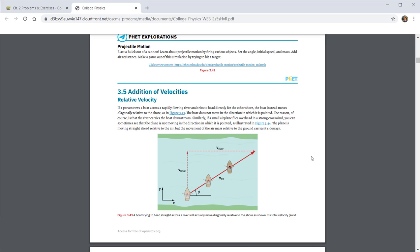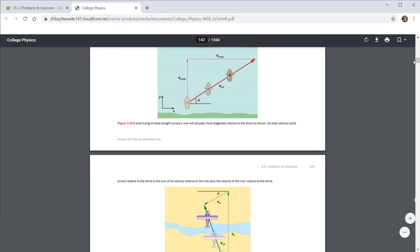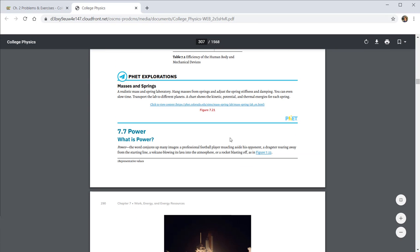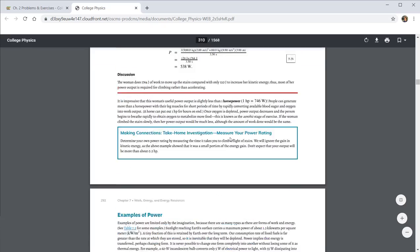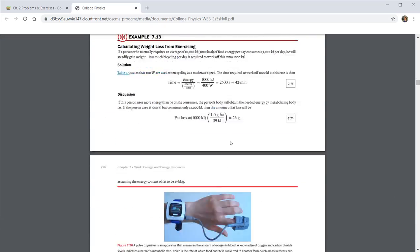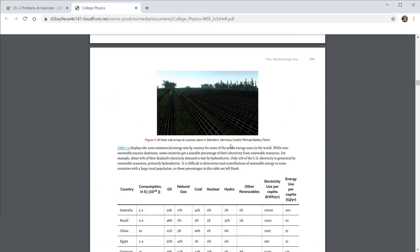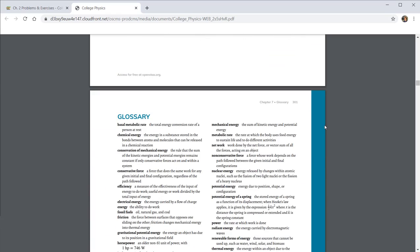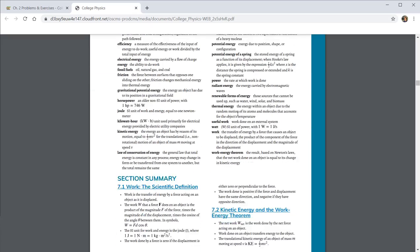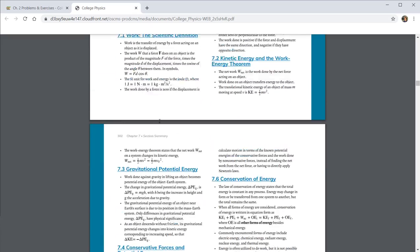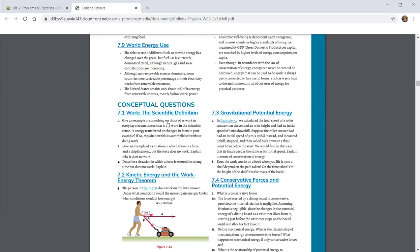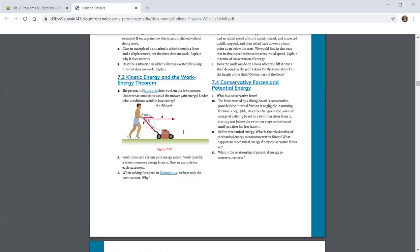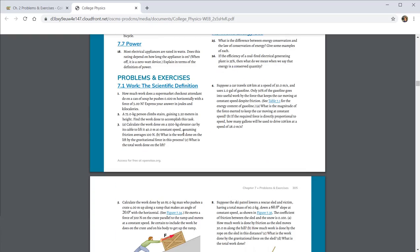And throughout the textbook at the end of different sections, let me scroll down to the end of chapter seven, for example, at the end of different sections are the same things that you can see in the online format. The glossary of different terms, the section summaries, as well as the concept questions and the problems and exercises.